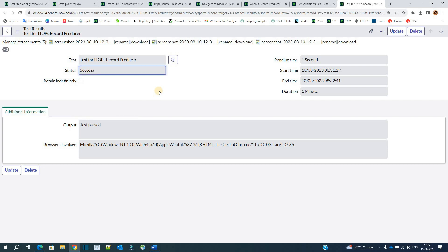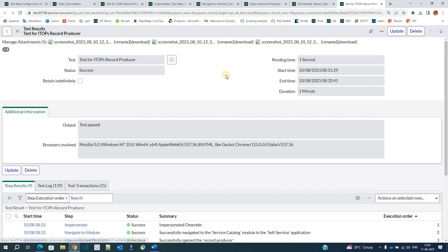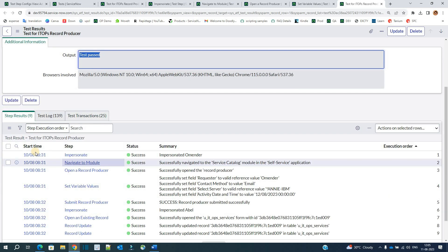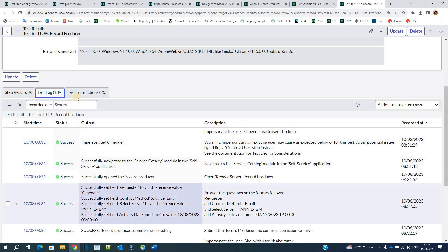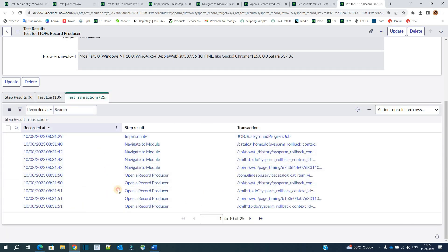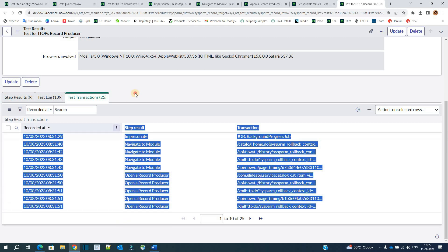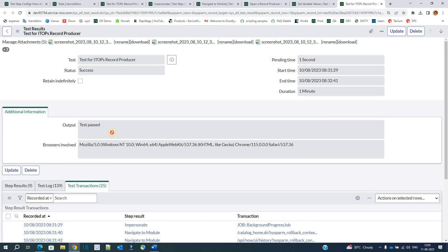You can open a test result and see very good information. First, at the top, you see screenshots of each and every step executed by ATF. You can share these screenshots with the client or use them in documents. Then you see the status, start time, end time, duration, output, all the steps, logs of all the steps, and all transactions with timing. Everything is recorded here so you can do proper debugging if there is any issue.